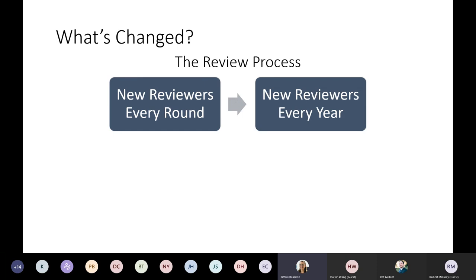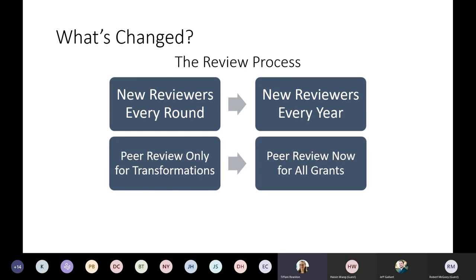The review process has also changed. We used to search for new reviewers for every round, but now we're doing one search for all grant rounds in a year — essentially putting together a standing committee we'll call on for each round. We also used to only use peer reviewers for transformation grants, but now we're going to use them for all grants, including continuous improvement grants. Previously it was just administrative review for mini-grants, but with these changes, we're using peer review for everything.